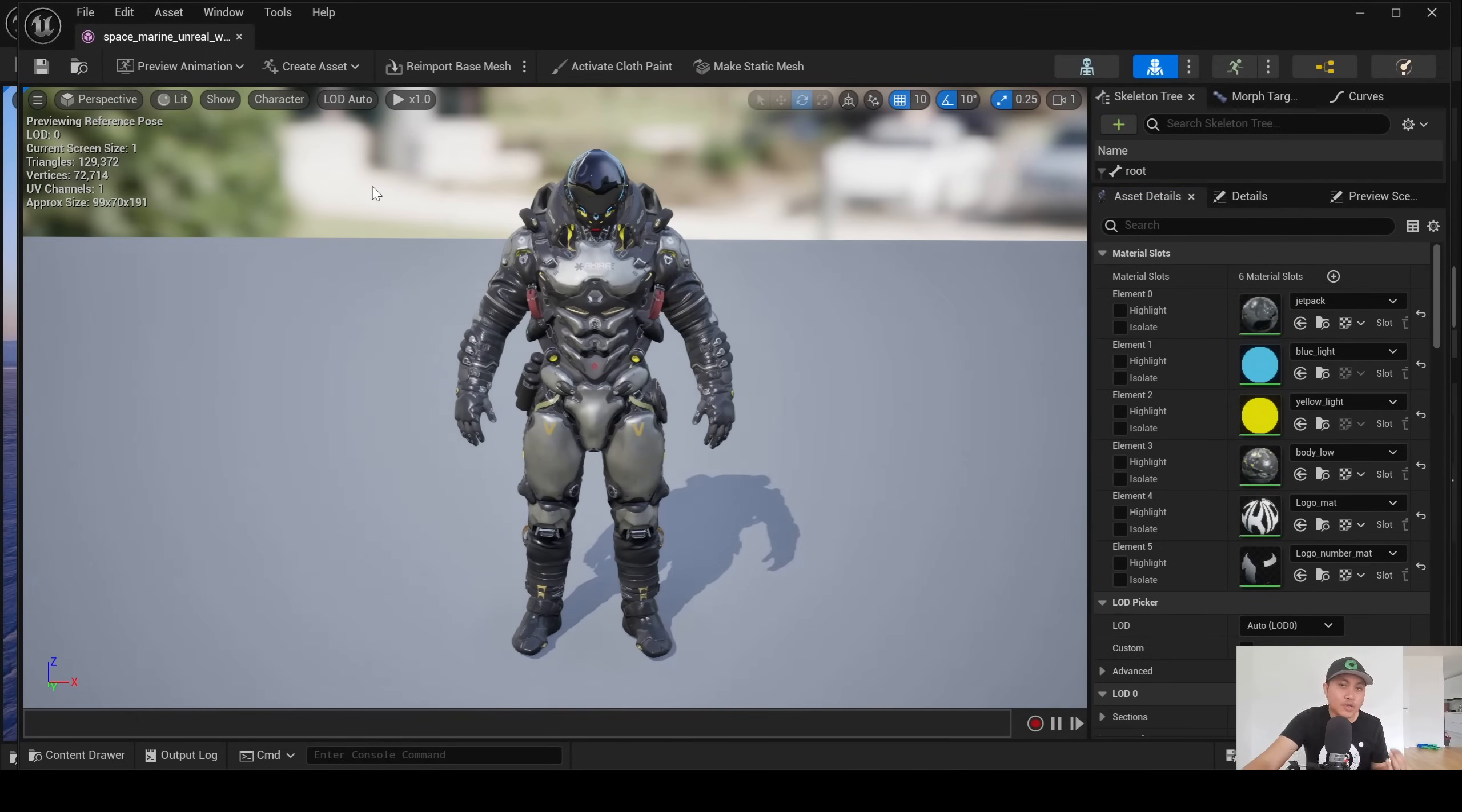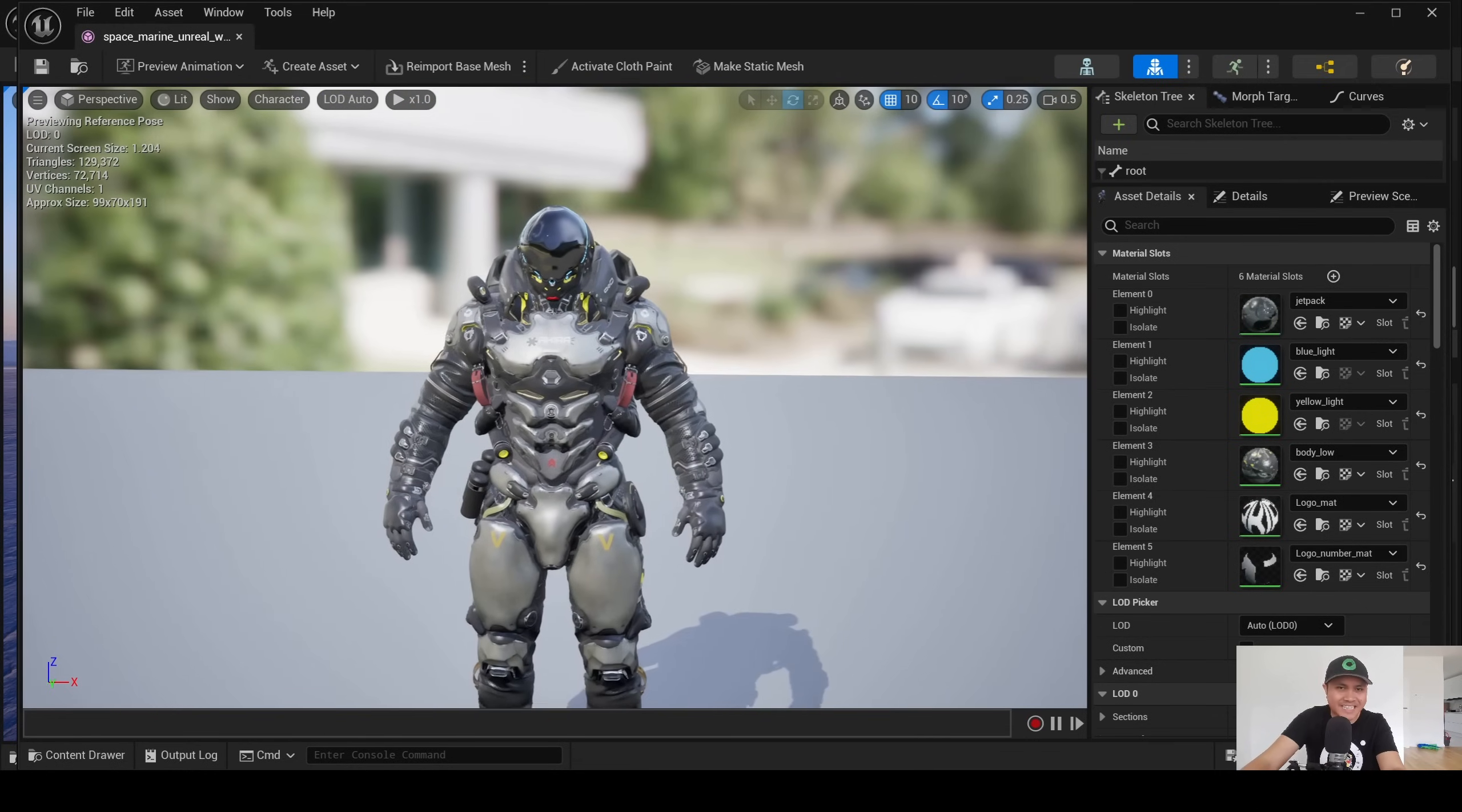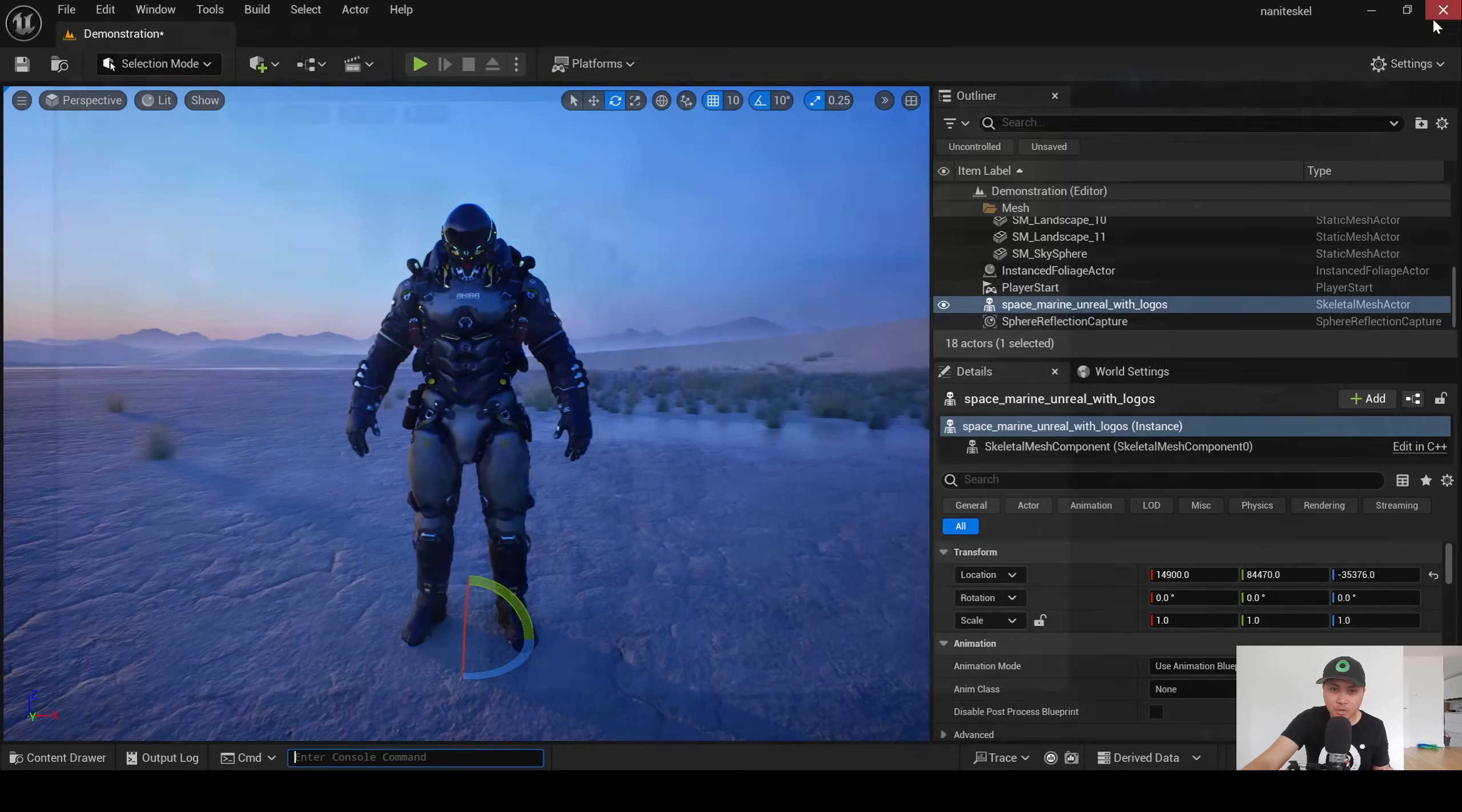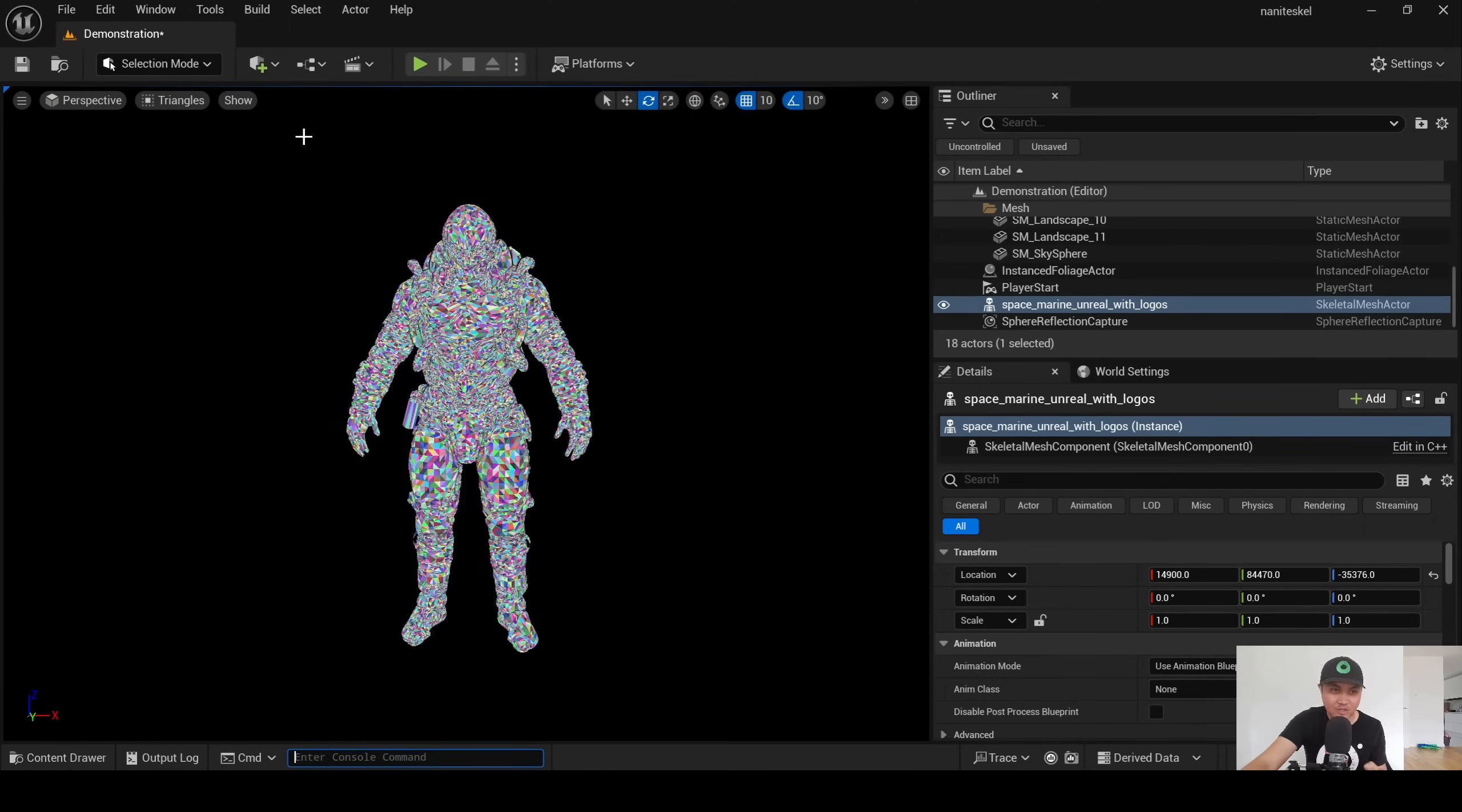Now this is 130,000 triangles, 72k vertices, so it's not like low poly. I mean, this is a pretty good quality skeletal mesh. To enable nanite, all we have to do is go to asset details like always and type in 'nan', and here I'm going to click on enable, save, close. If I go to lit nanite visualization triangles, we now have a nanited skeletal mesh.